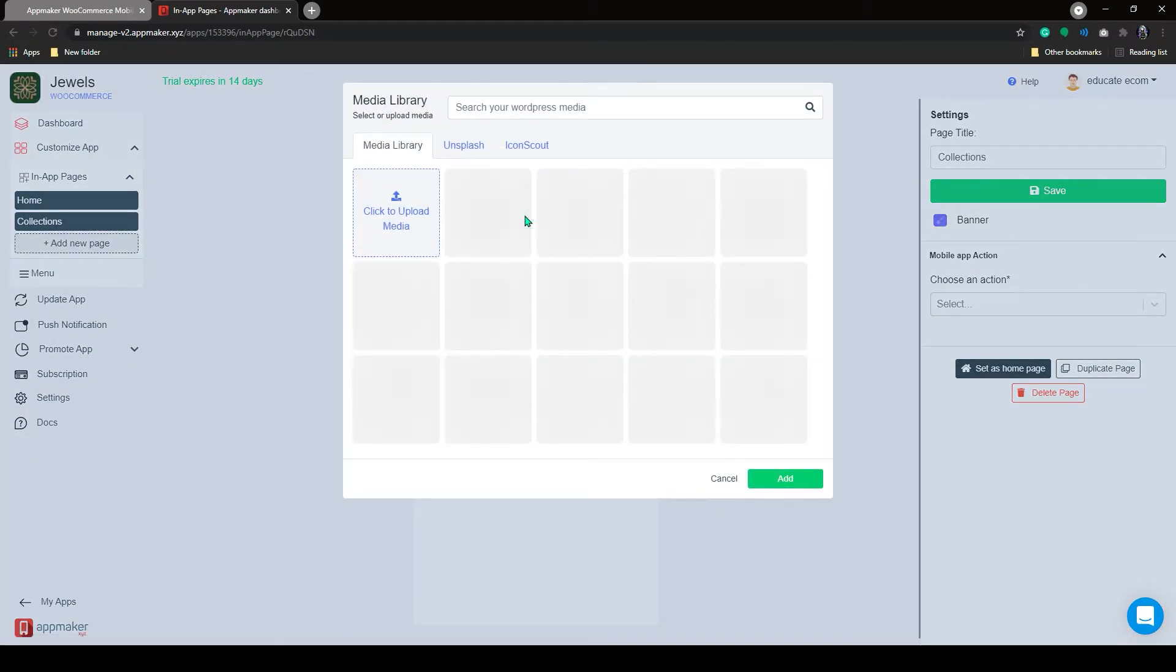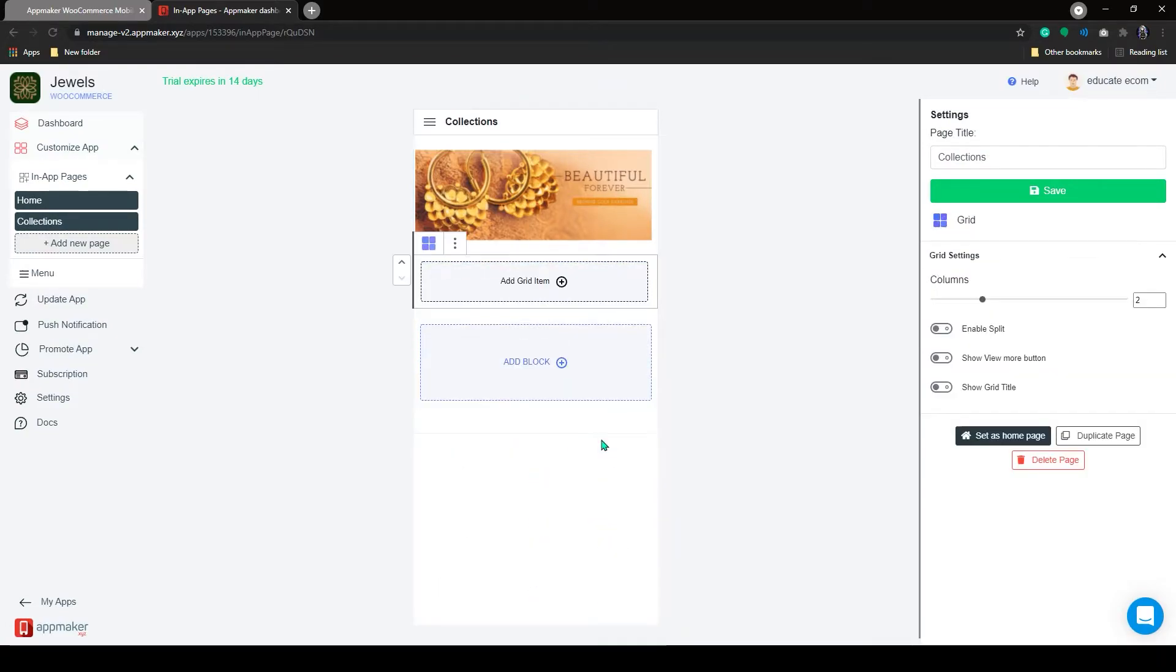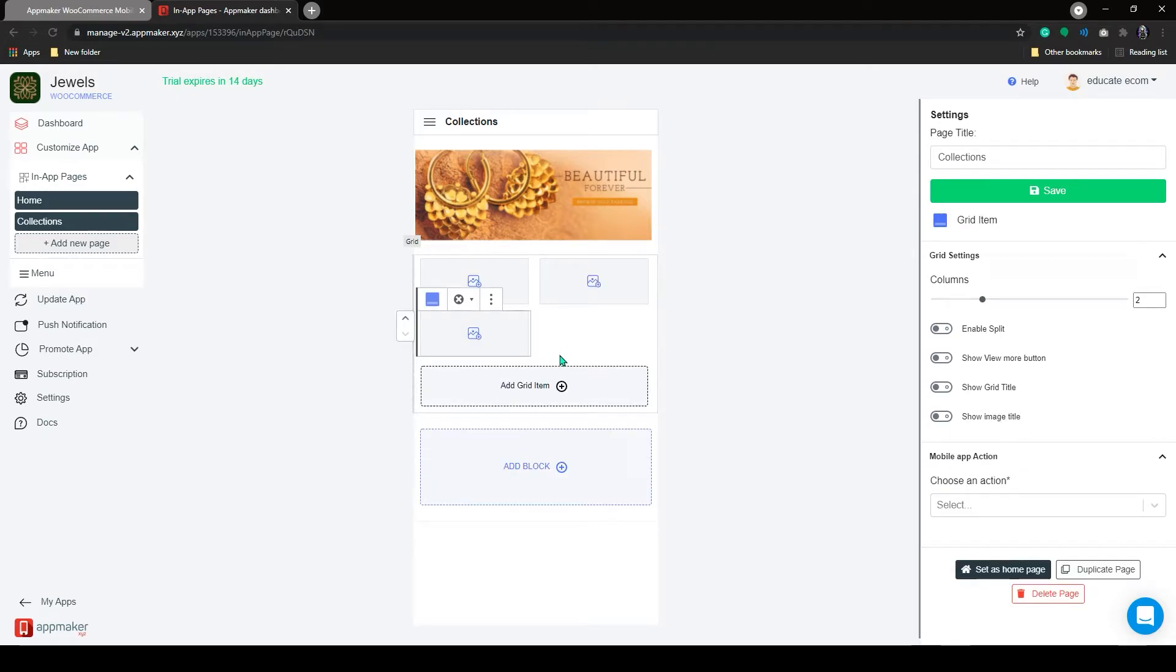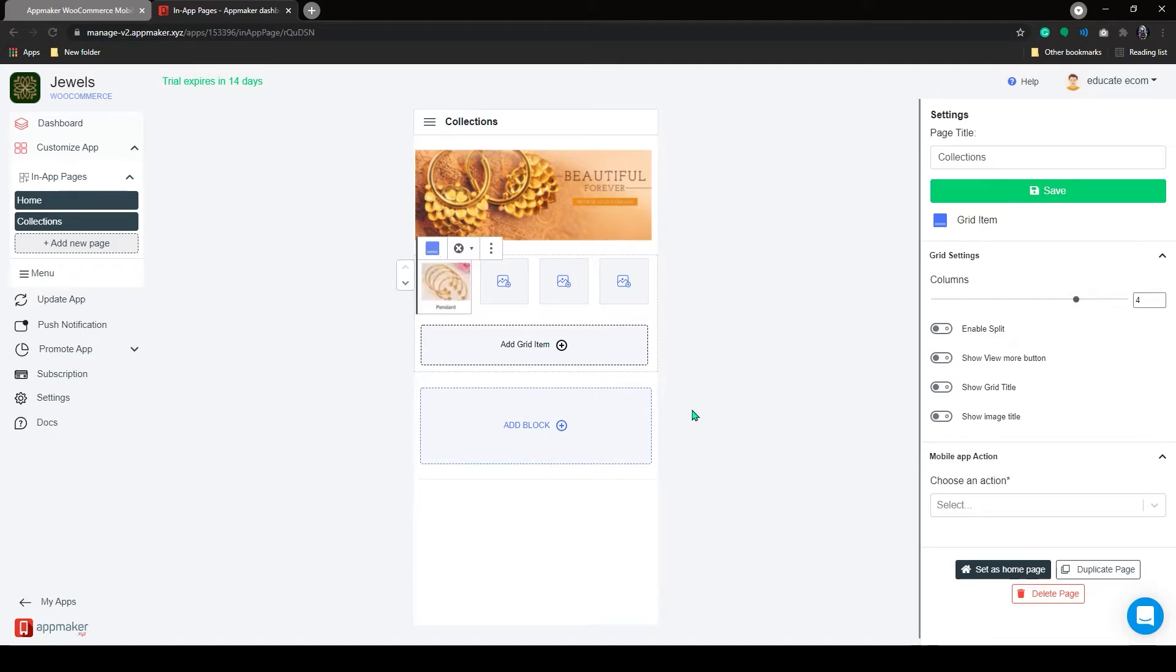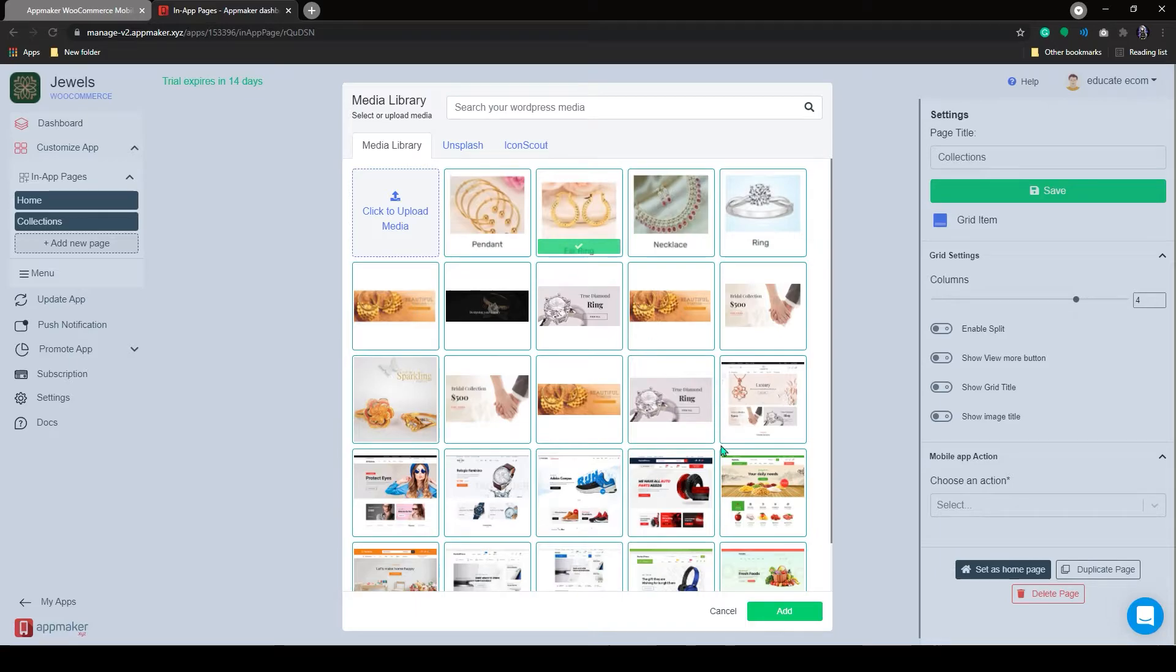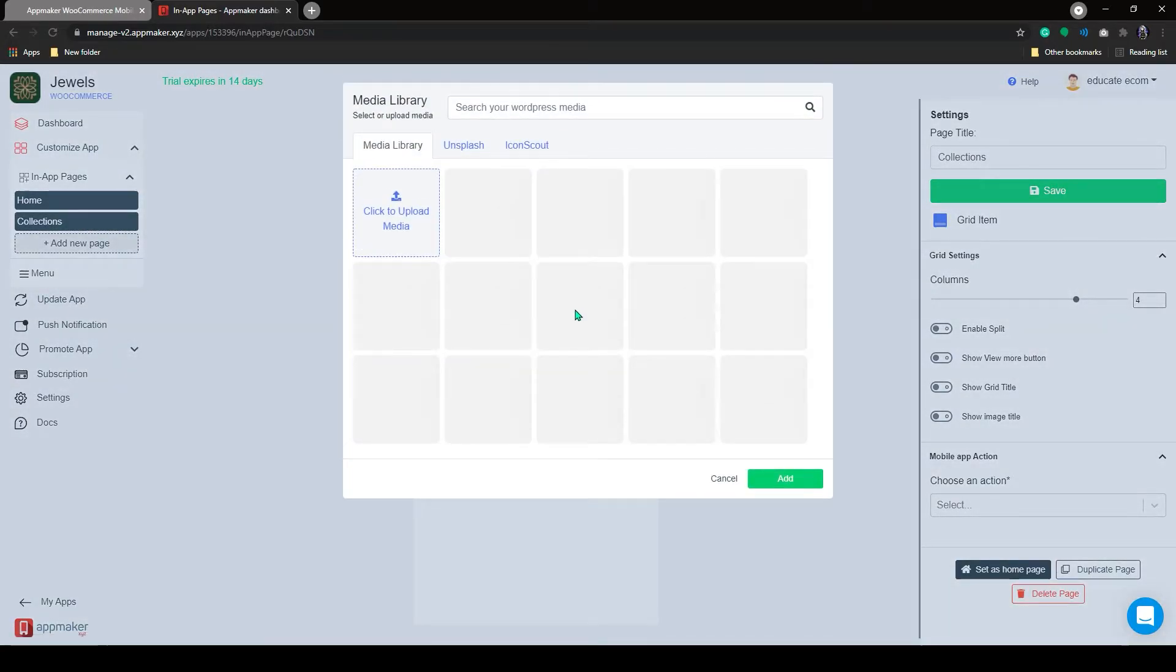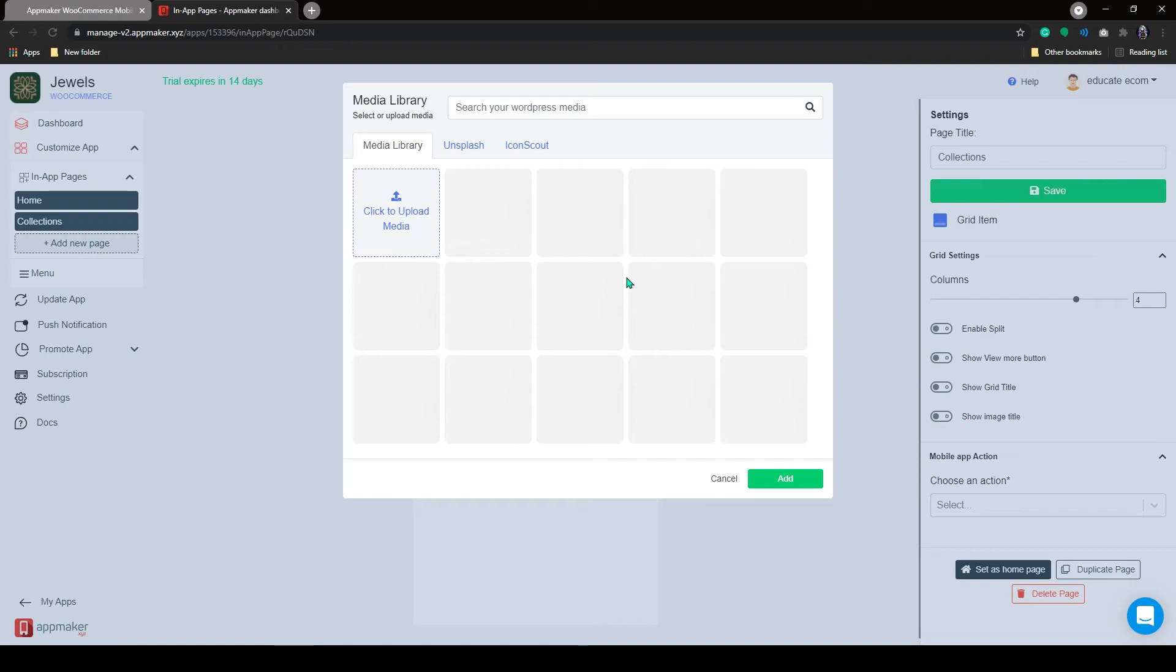Now, add an image for the banner. Let's add grids for categories. We can increase the number of columns to add all subcategories, and then add the images and choose the action and subaction. Repeat the process for all grids.